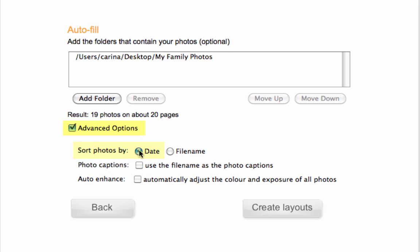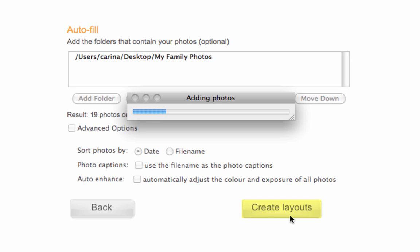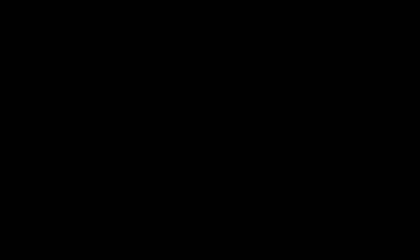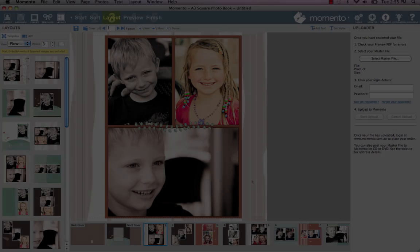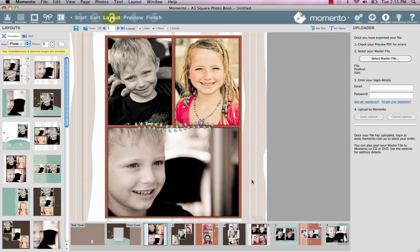In Advanced Options, I won't tick Photo Captions or Auto Enhance because I can always do this later in Layout View. You'll see that this design will now insert 19 photos over 20 pages. I'm ready to have the software design my book, so I click Create Layouts. As you can see, it takes no time at all.